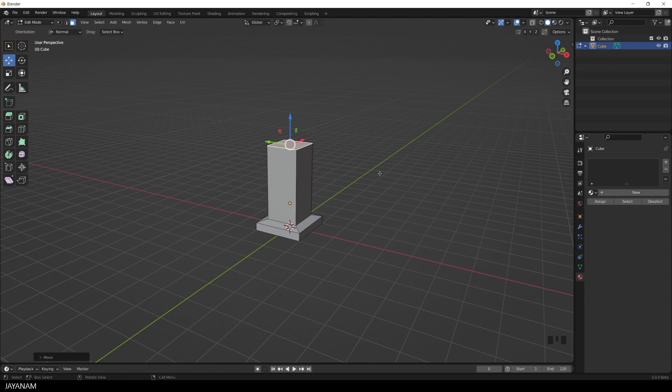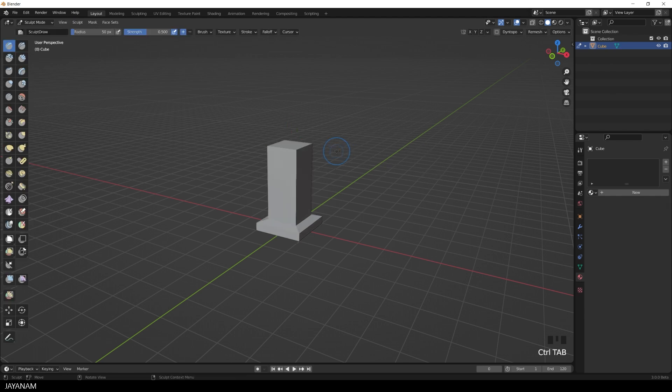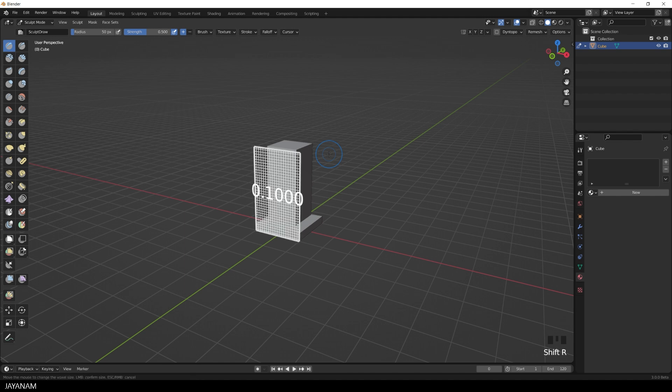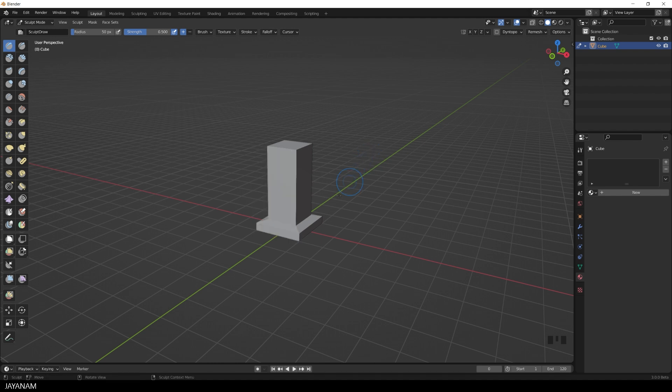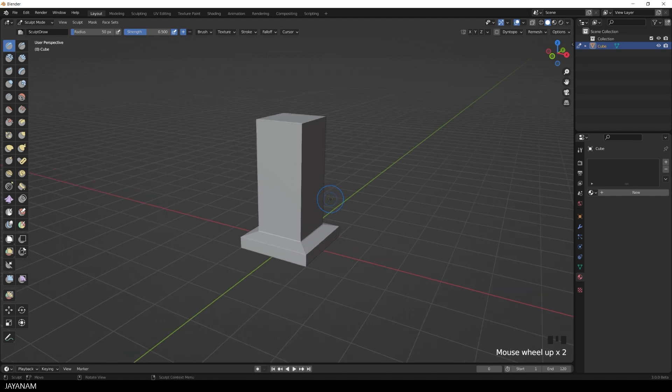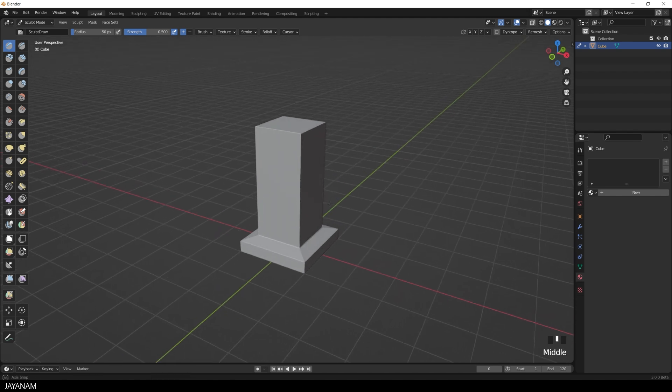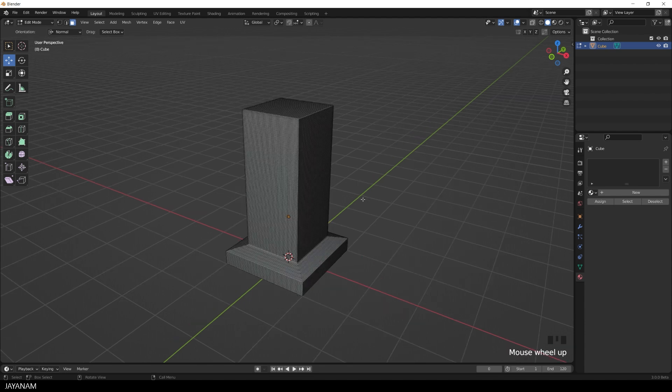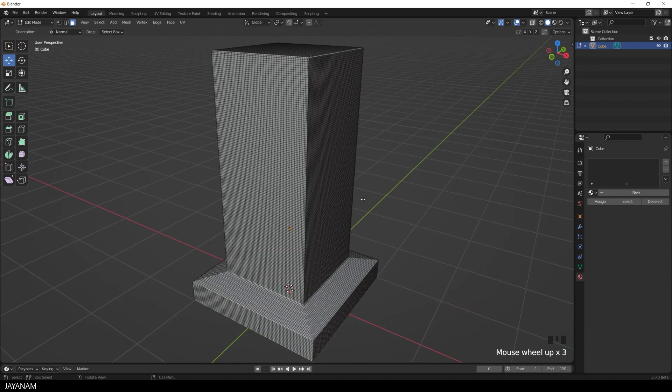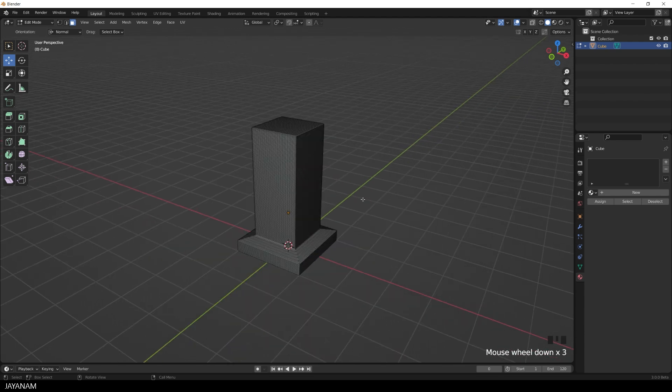Now I'll go to sculpt mode, and I'm going to remesh it using the voxel remesher to increase the resolution. So I press shift and R, then you can define the resolution. And I think this is dense enough, and then I press Ctrl and the R key to remesh. Switching to edit mode, you see the resolution is pretty dense.